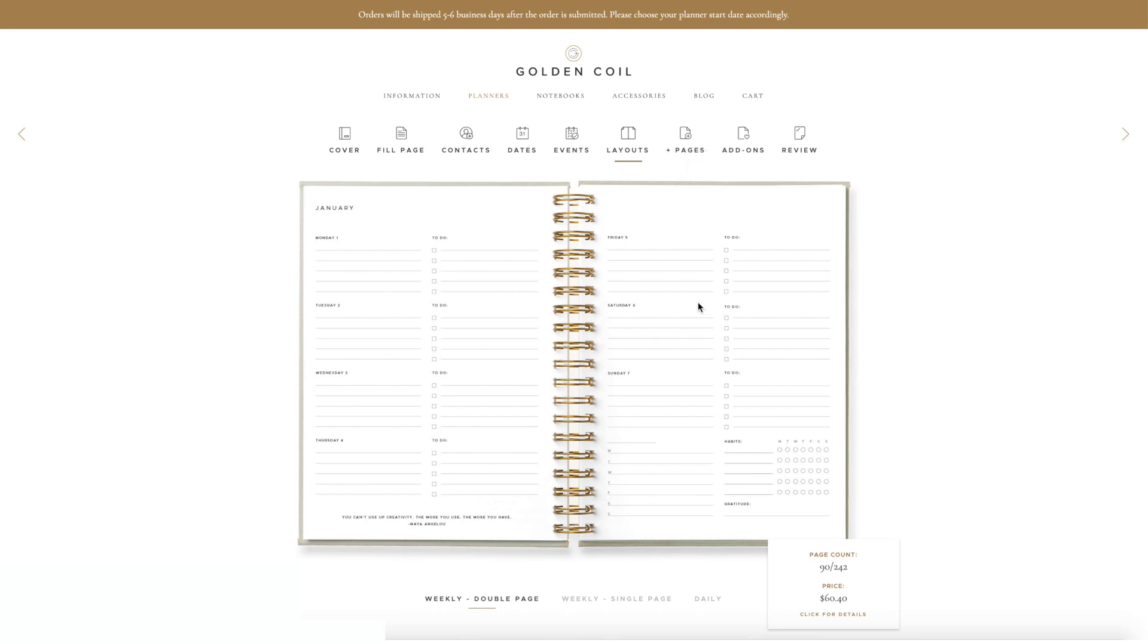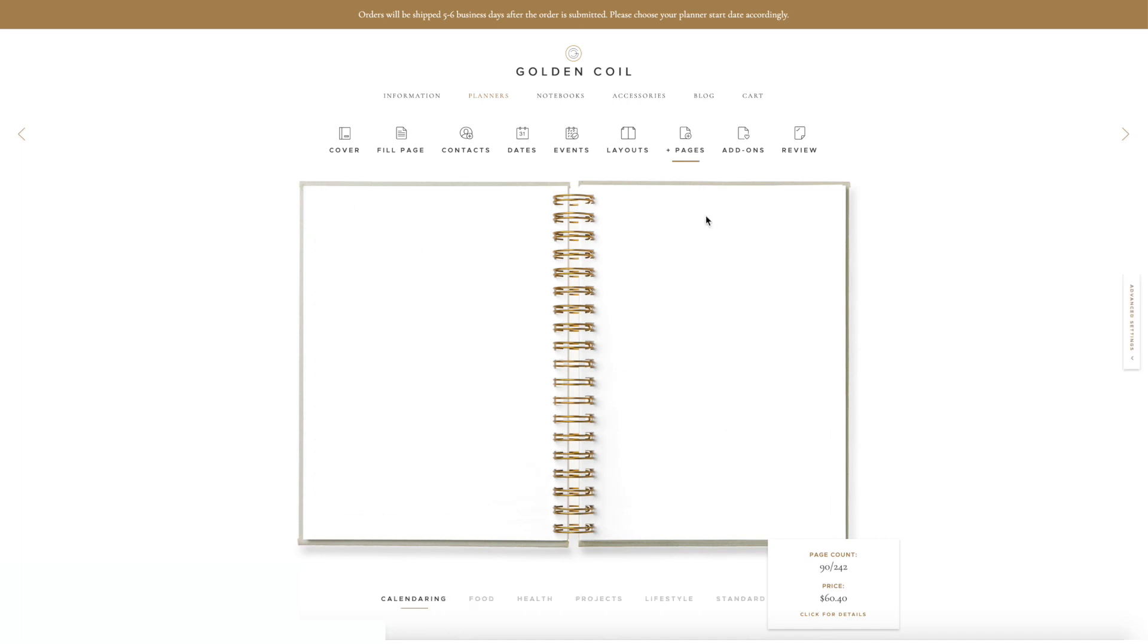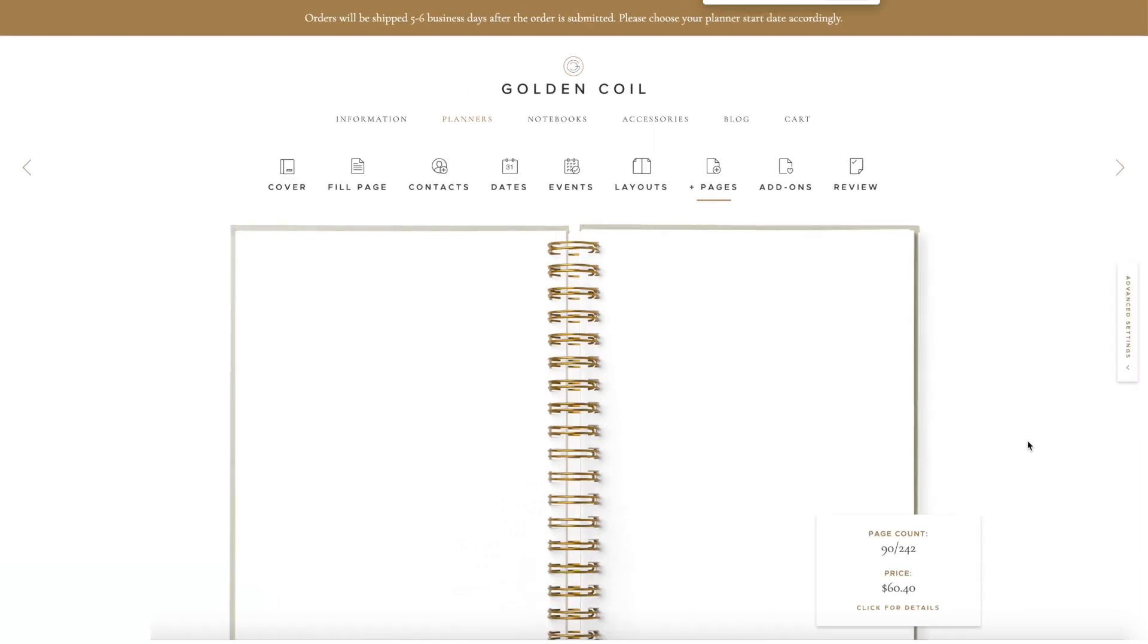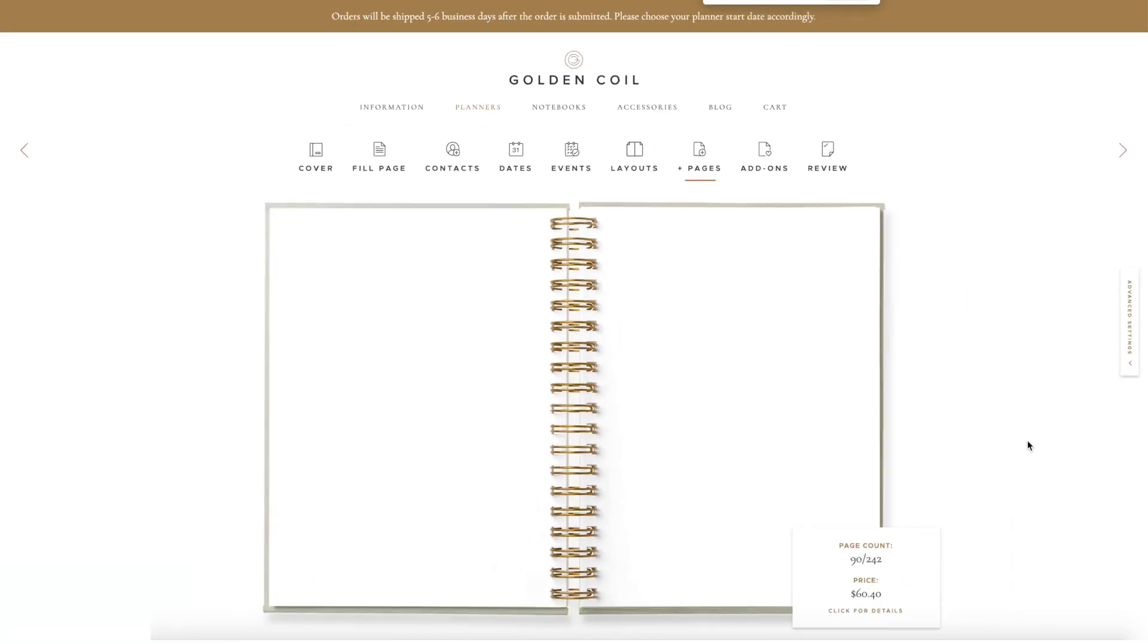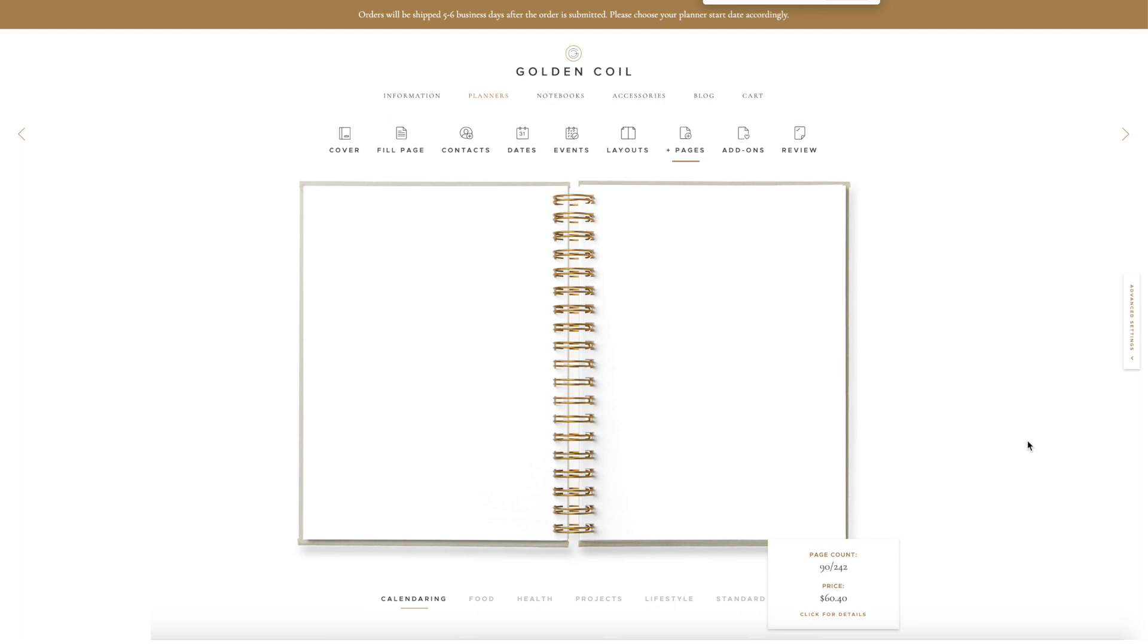Let me show you where it is and how it works. After you have chosen a layout and clicked the Plus Pages icon in the navigation bar, you will be brought to the Plus Pages page. If you look to the right, you will see an Advanced Settings tab. If you are having a hard time seeing it, try magnifying and decreasing the size of your page.